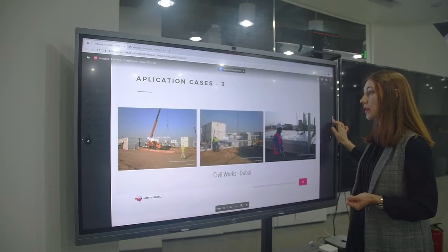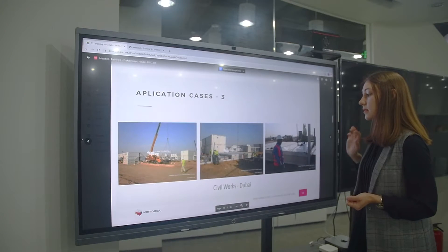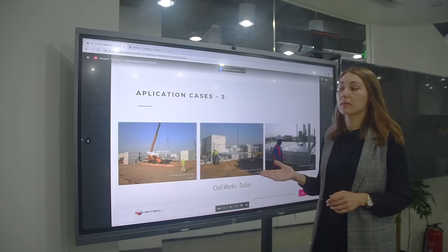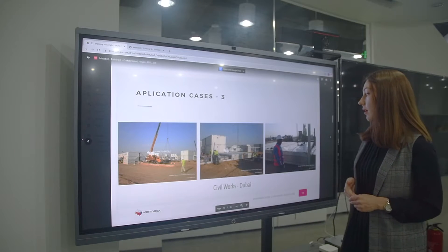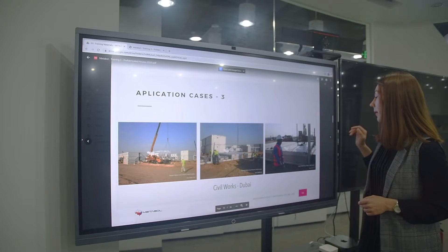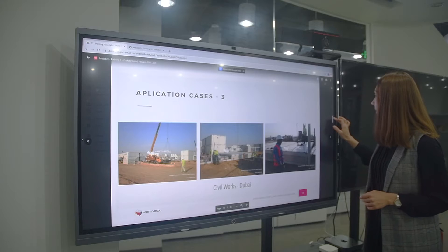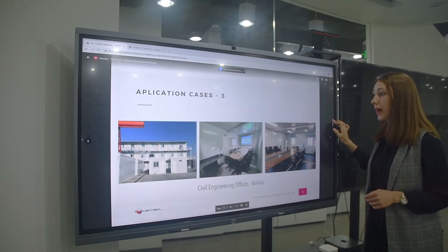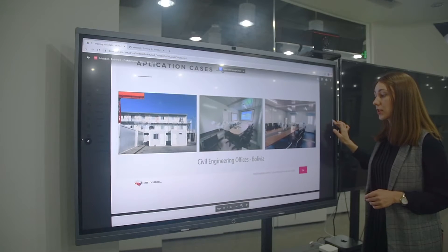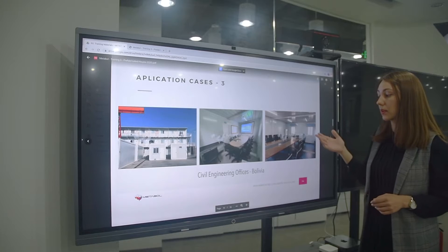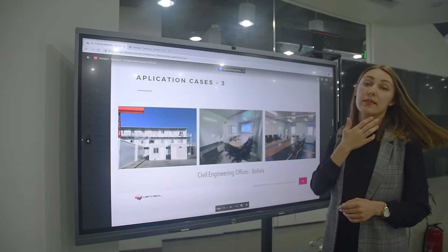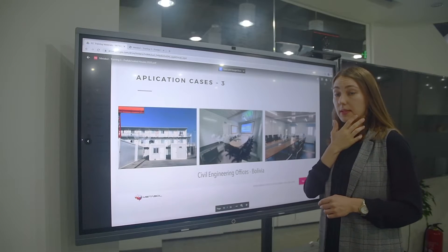There is another case: civil works, which we already spoke about — for example in Dubai. Another application case is civil engineering offices, such as in Bolivia.